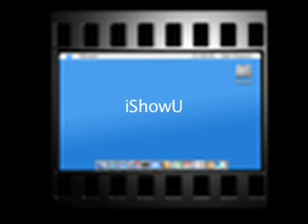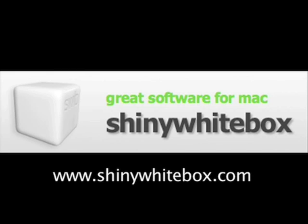I Show You is a product of the company Shiny White Box. For more information, go to www.ShinyWhiteBox.com.